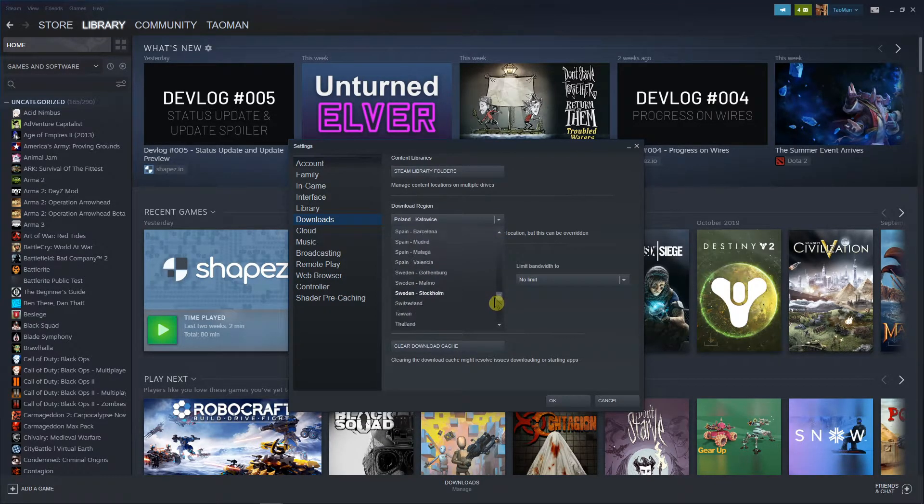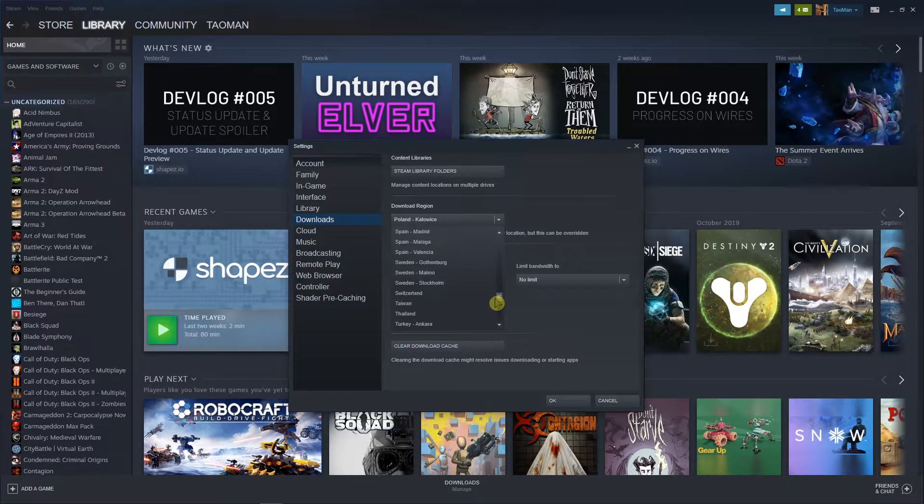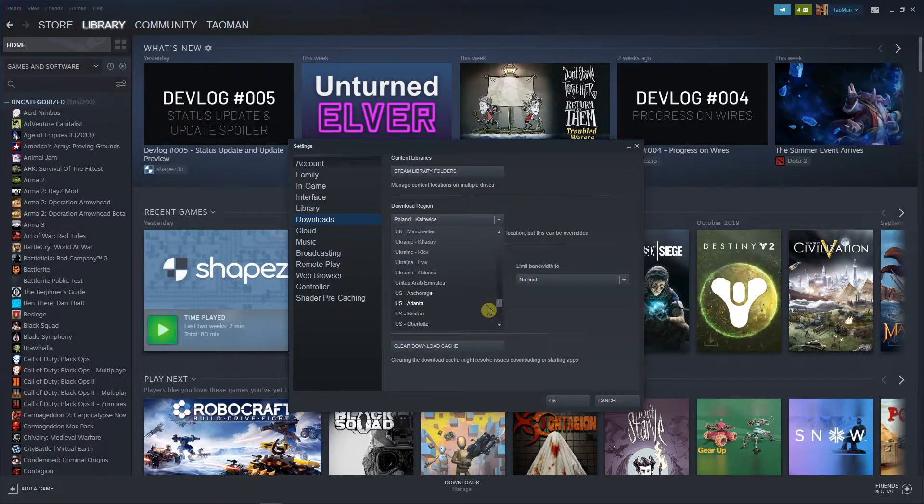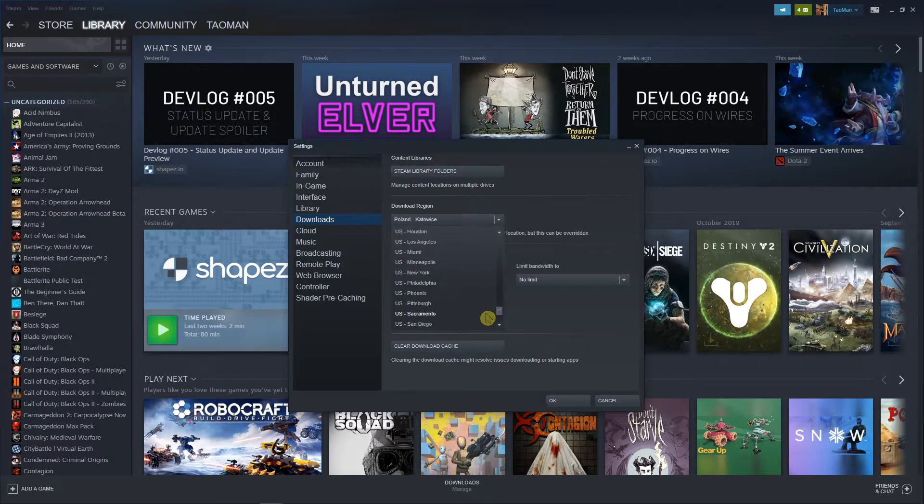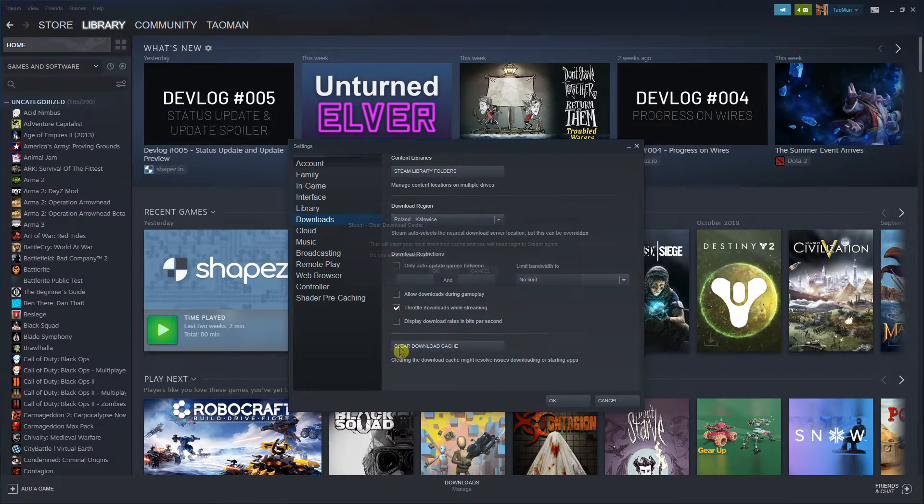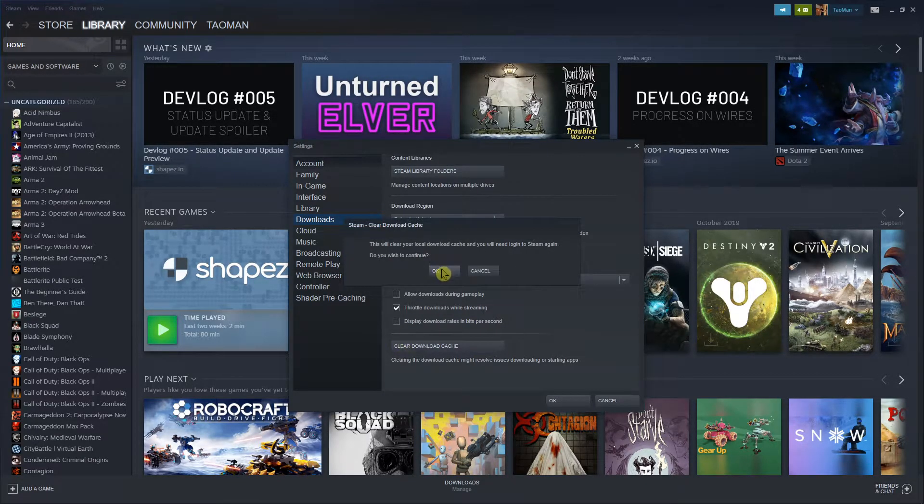So let's say I'm in Poland, I would try Spain or Switzerland or UK or Ukraine. Or if you're from the US, just change within the US. And then also I recommend clearing download cache.